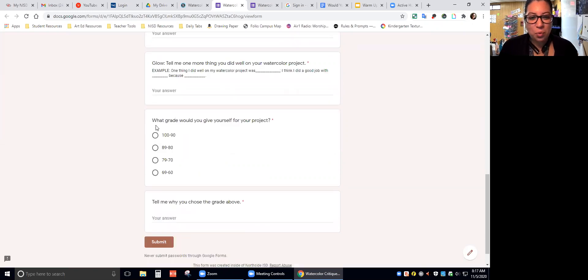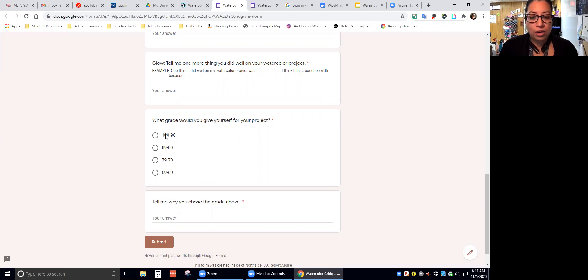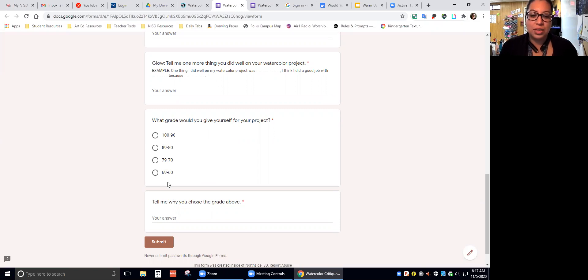After this: What grade would you give yourself for your project? You're going to grade yourself. Tell me what you think you got. A 100 to a 90, 89 to an 80, 79 to a 70, or 69 to a 60. This last option right here is a failing grade.